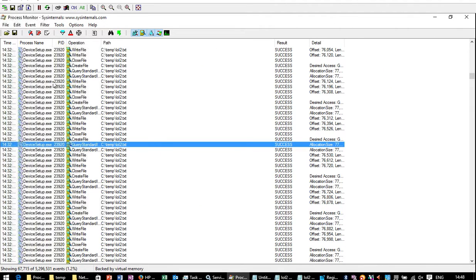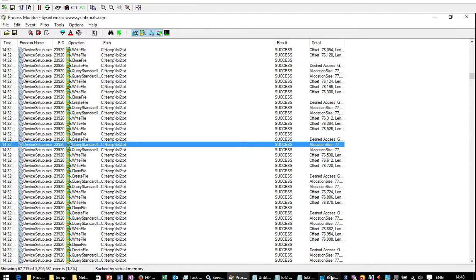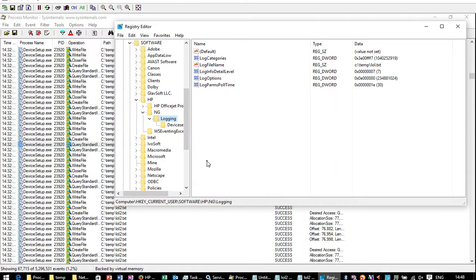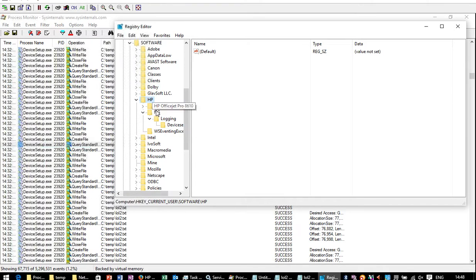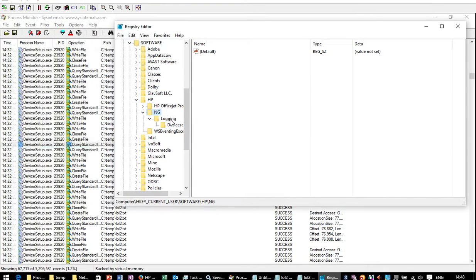Anyway, after using process monitor to look at what registry keys the device setup was accessing, I noticed that it was trying to access, and wasn't finding, this current user HP NG logging. And it was looking for these initially,